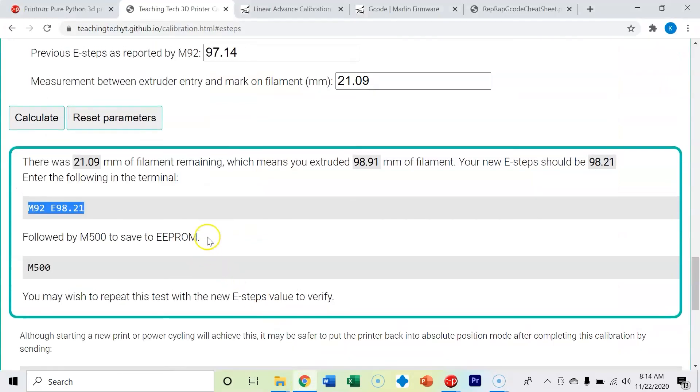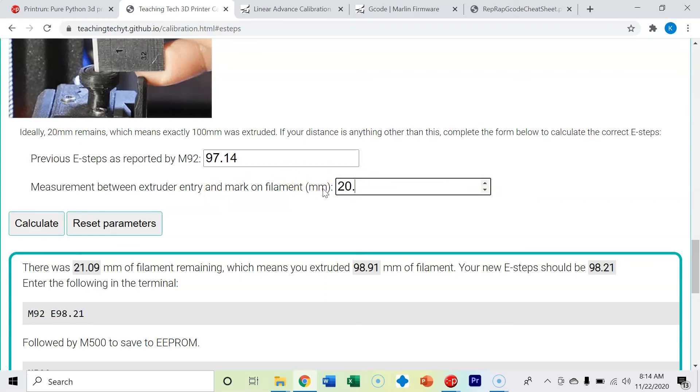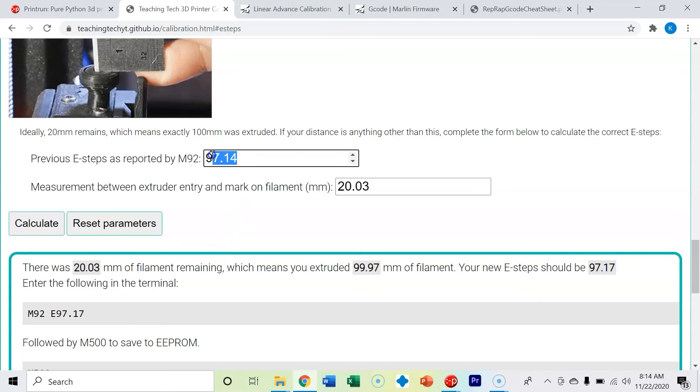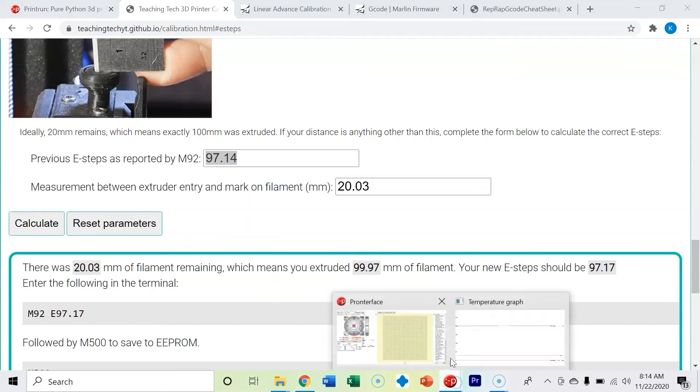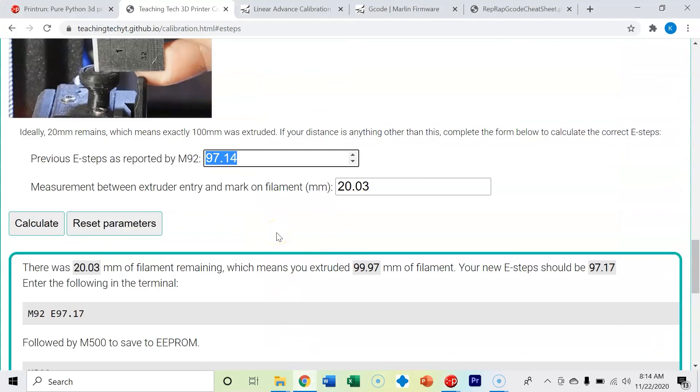I've messed up before doing this, so you want to make sure—sometimes I've just put this new value. I just went ahead and put 20.03 and then I hit calculate, but see, this is wrong. I need to put the 98.21, this value that I already sent to it, because the calculation is off. I need to put 98.21 and it changes it by 0.03 in my case.